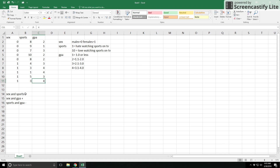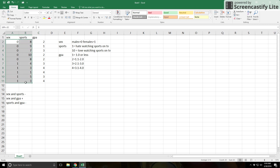If you see a negative number in the correlation between sex and sports, you might wonder what that means. Let's look at it. The correlation looks at the relationship between sex and how much you like watching sports on TV. I have ten cases — five zeros (males) and five ones (females). What a correlation does is look at patterns for the specific pair of variables in question.